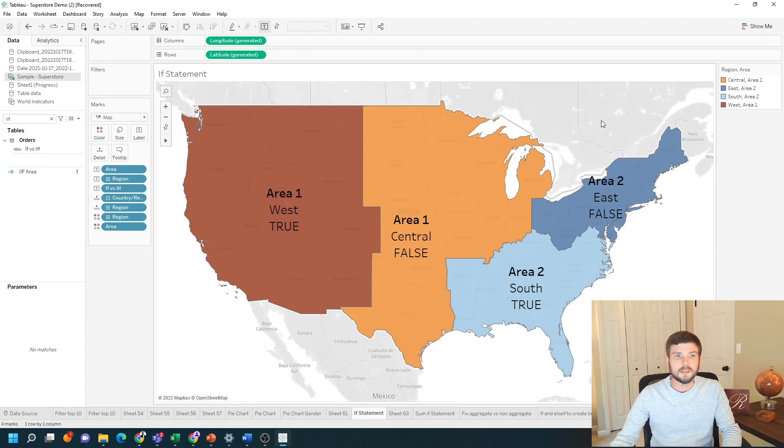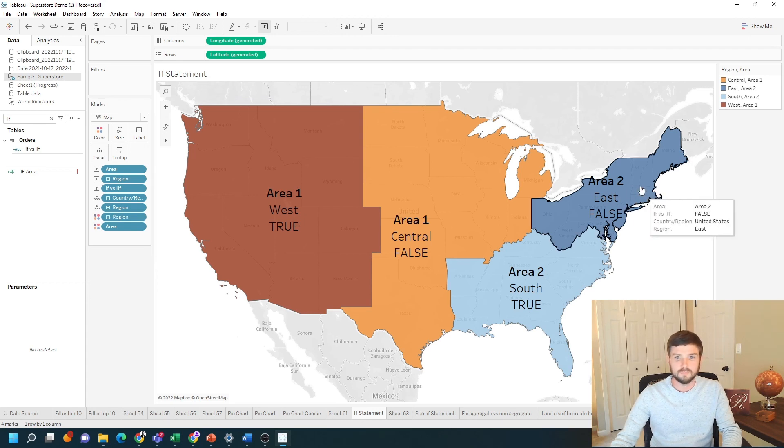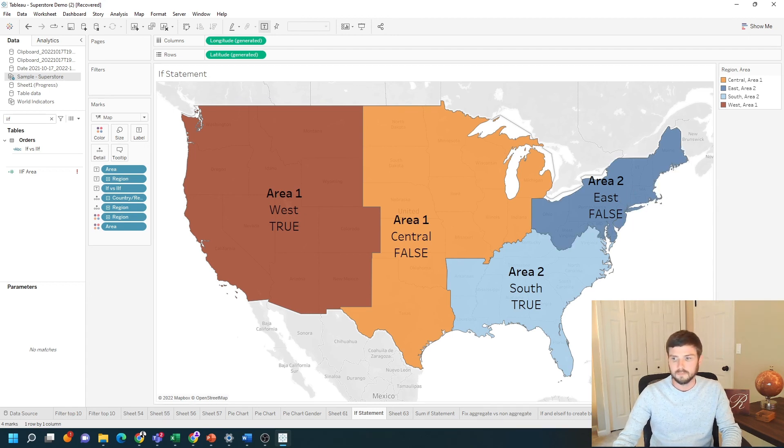That's the difference between an if statement and the IIF statement in Tableau. Hope that helps.